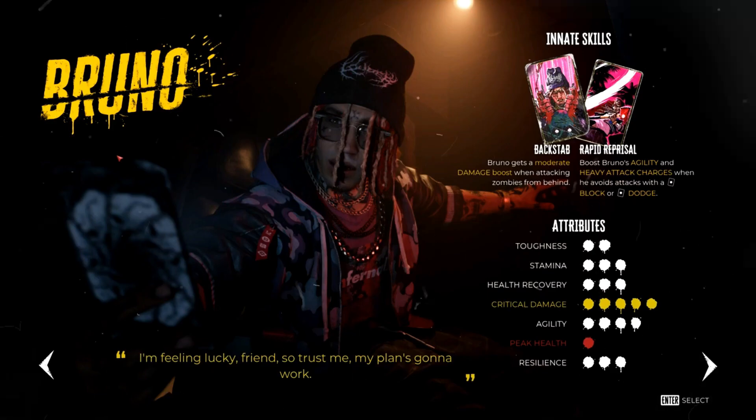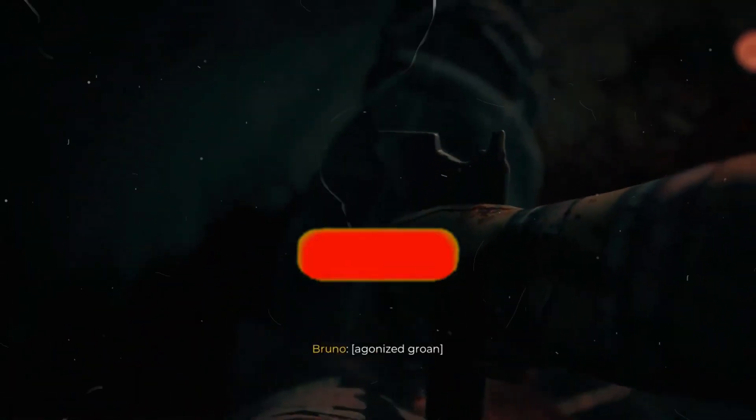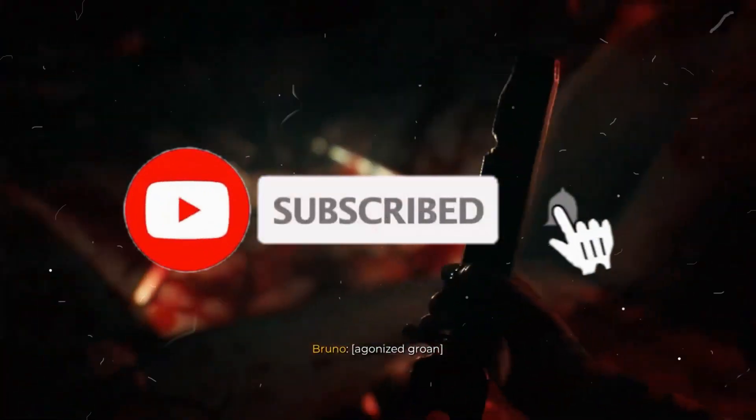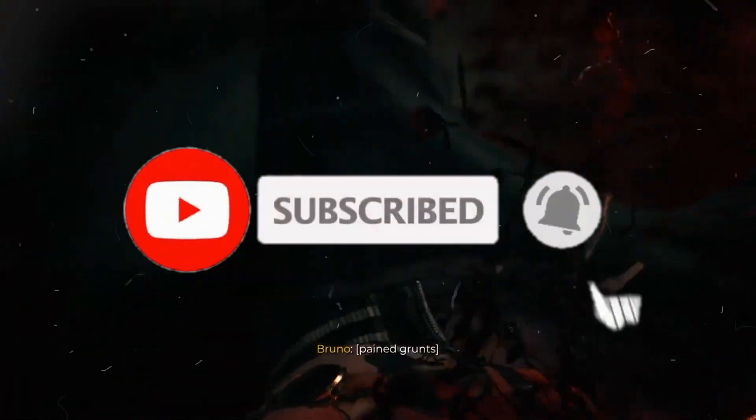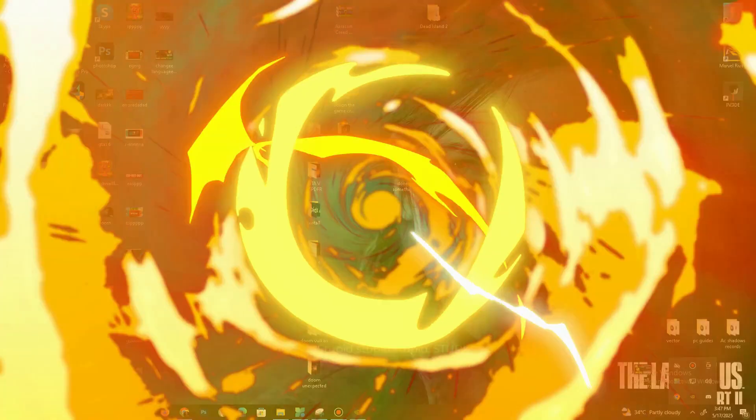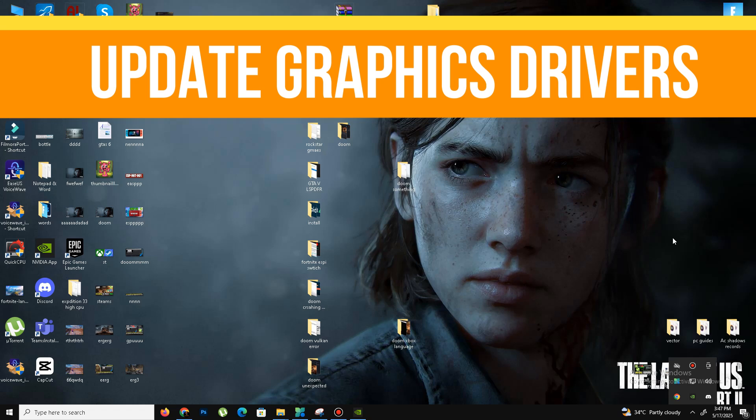This video is going to be really interesting, so watch until the end. If you like this kind of content, like this video, share it with your friends, and subscribe to the channel for more. Without wasting time, let's start.